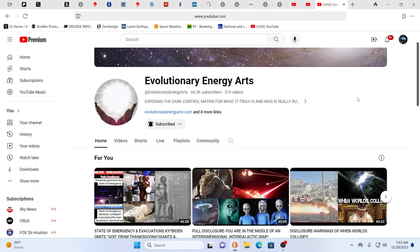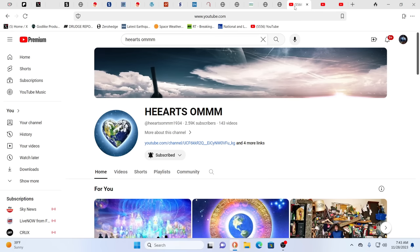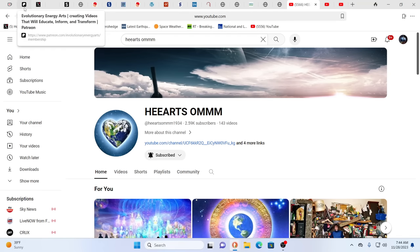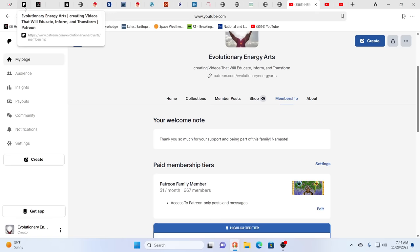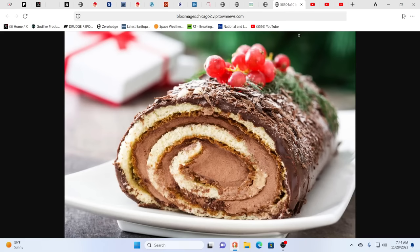If you aren't subscribed, make sure you subscribe to all three channels: Evolutionary, the original channel, EE Arts and Hearts Home, which is our newest channel. If you are following us over on Patreon, then everything gets put up on Patreon. Somebody had asked if we're still on Rumble. We post to Rumble, Brighteon and BitChute almost every day.